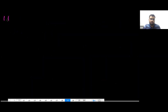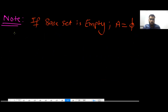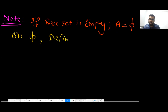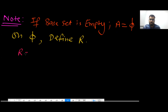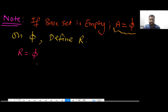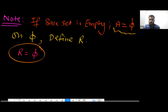If the base set is empty, let's do an analysis on this set. Remember, your base set is empty. So on an empty set, you are defining any relation. If you define relation R, then this relation R will automatically be empty because your base set is empty. So automatically your relation R will be empty. Now your base set is empty and relation R is empty — both are empty.